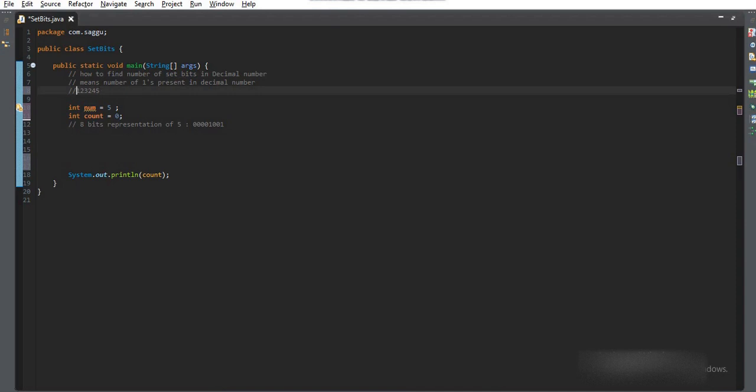And we also have binary numbers, right? A binary number is that number which has only zero and one. We can represent any decimal number in a binary form. In computer, all the calculation happens in binary form only.